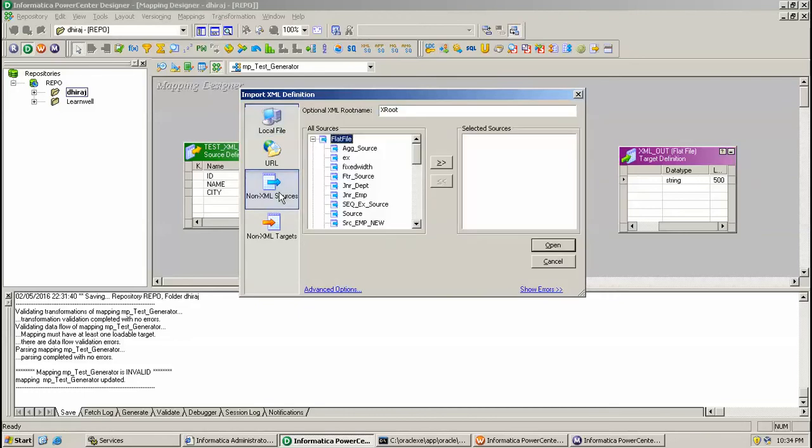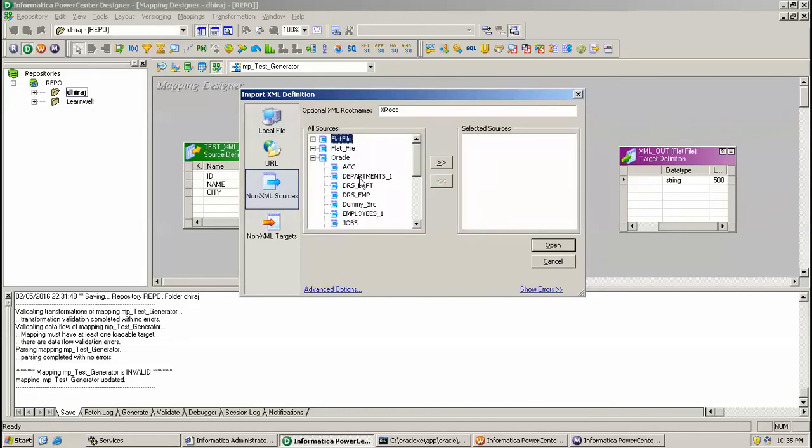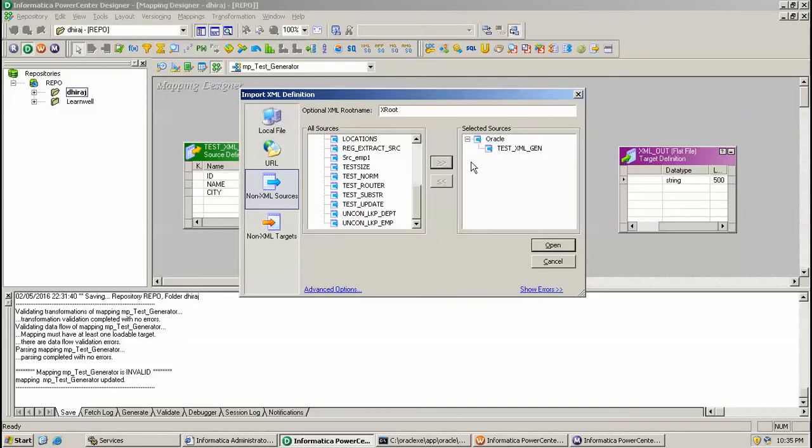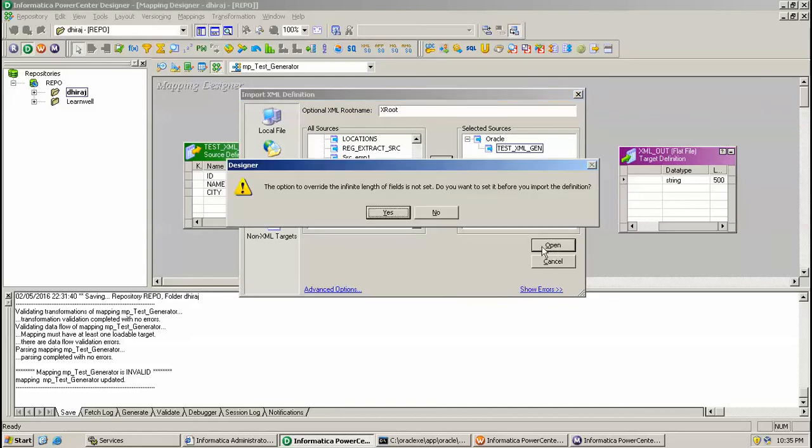Under Oracle I have created this table test_xml_gen. This will give XML definition. Click this, select this one and click open. This is asking the option to overwrite - the infinite length of your field is not set. We want to set before you input the definition. Click here and click OK.